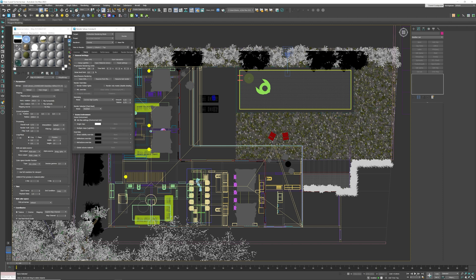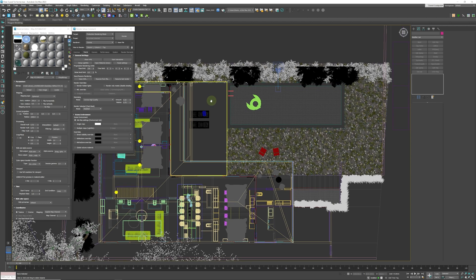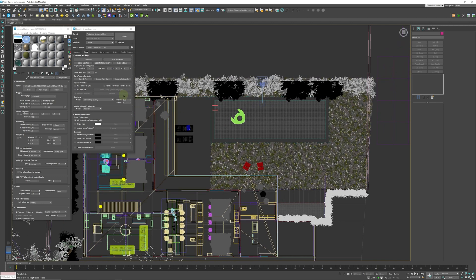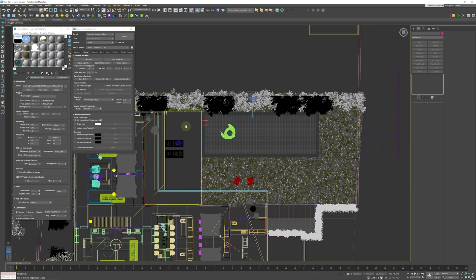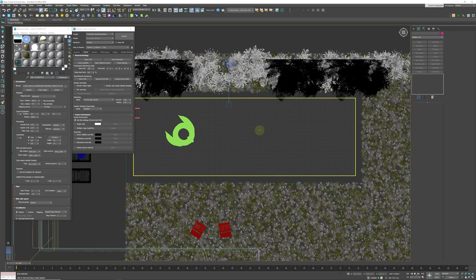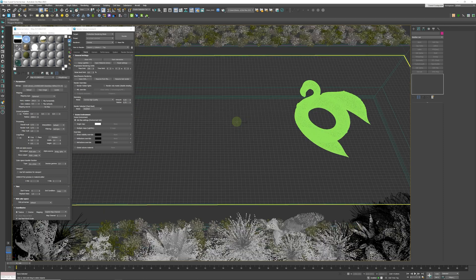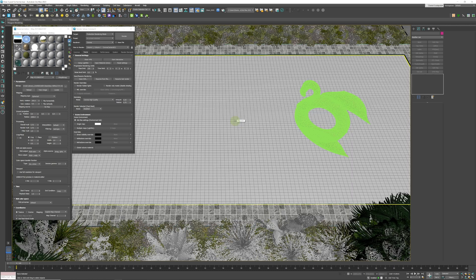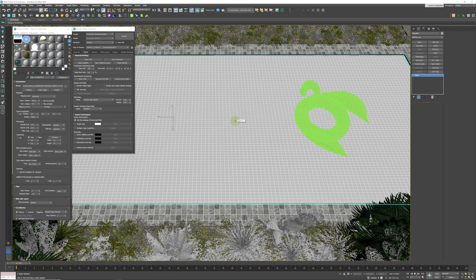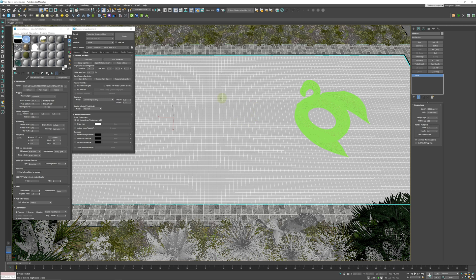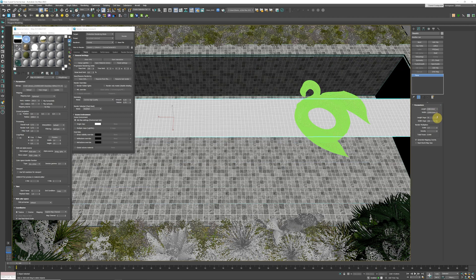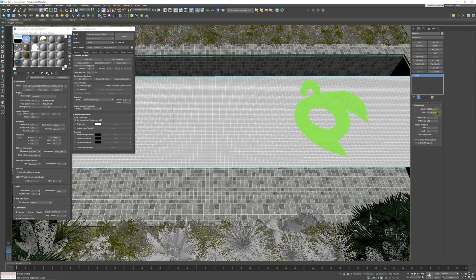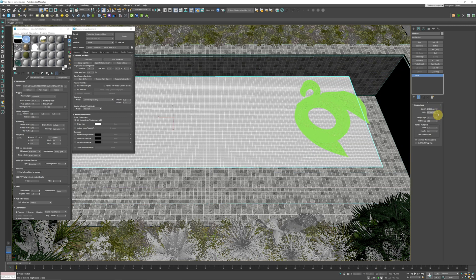Okay, so here we are in 3ds Max. This is our scene, lit by a standard HDRI as you can see over here. We are going to be working in this space. I'm going to press C and jump into our camera. I'm going to press F3, and here we have our plane.